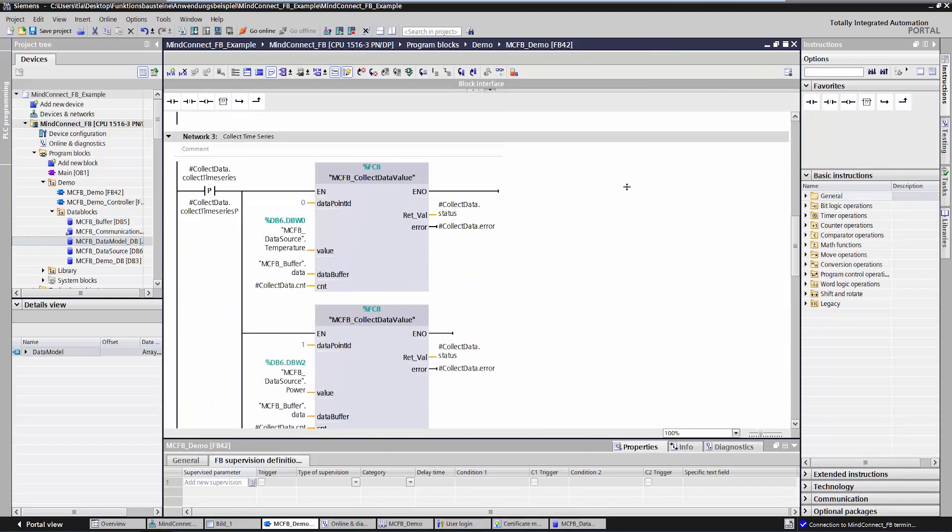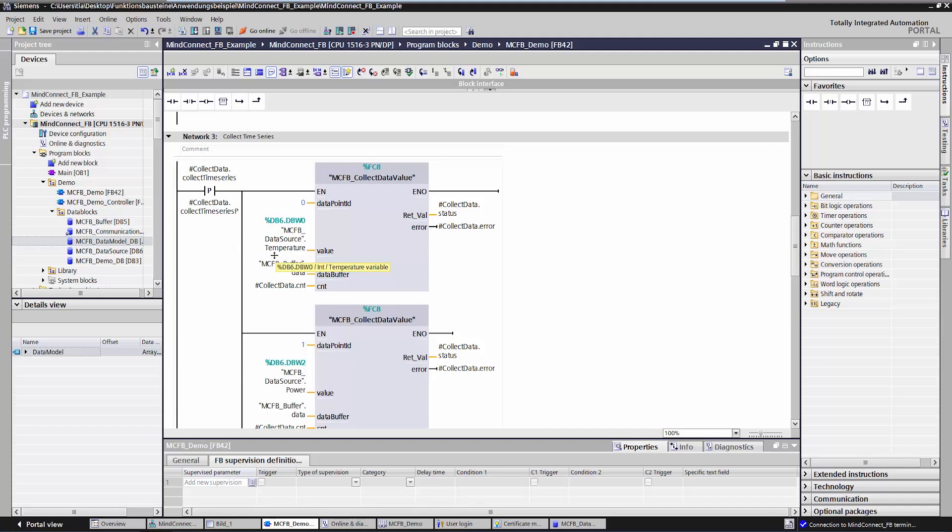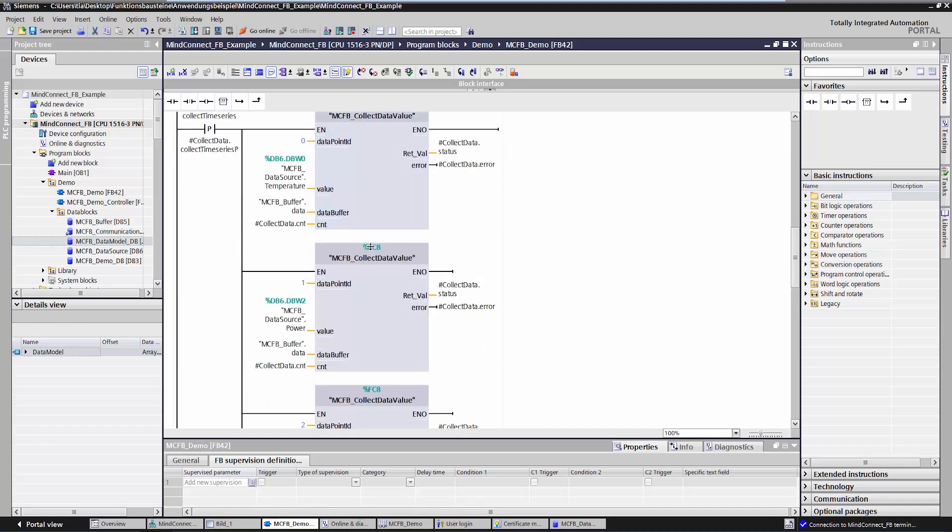The next function block is MCFB CollectDataValue. It collects the values and writes them to a buffer. You will need to do your own configurations in the buffer. This function block will have to be assessed once per data point upload.